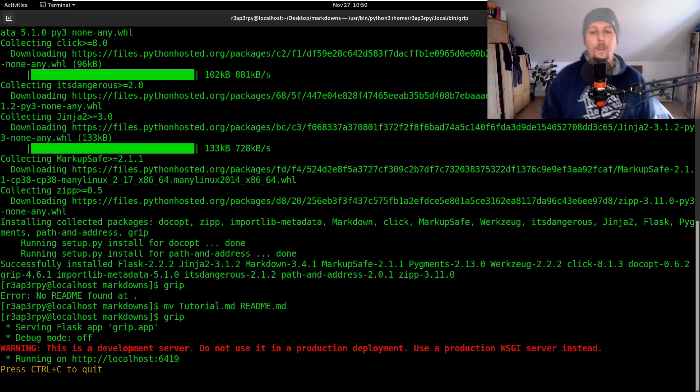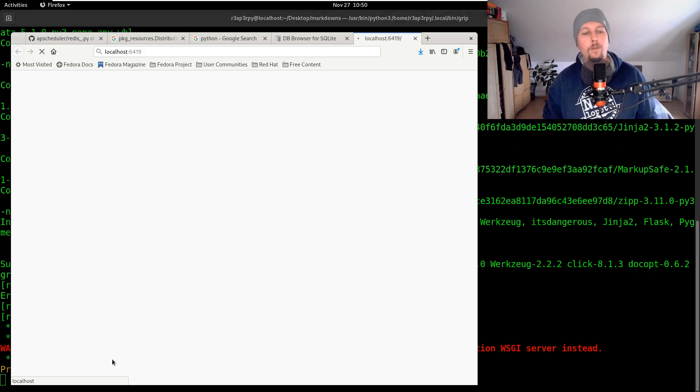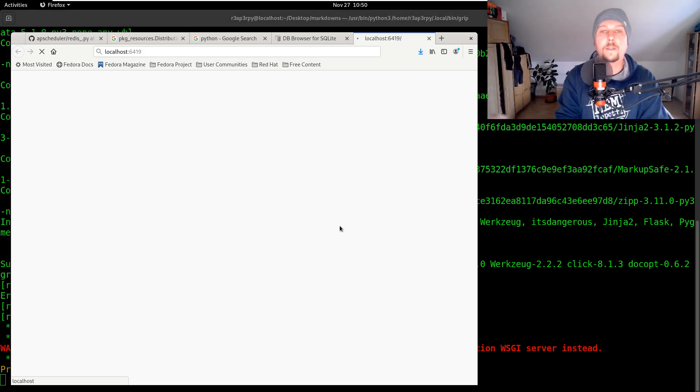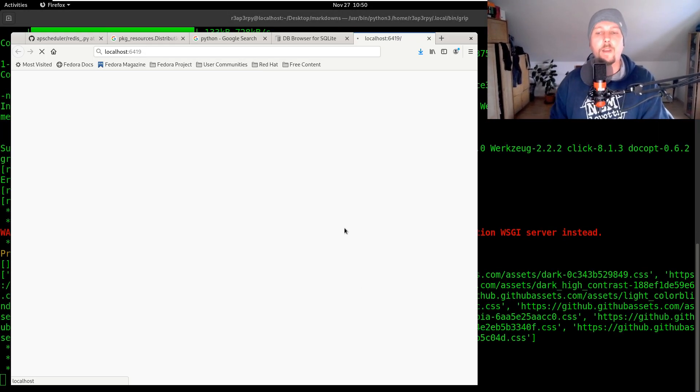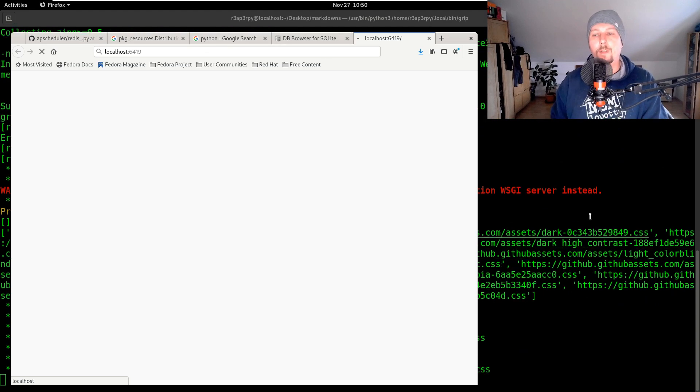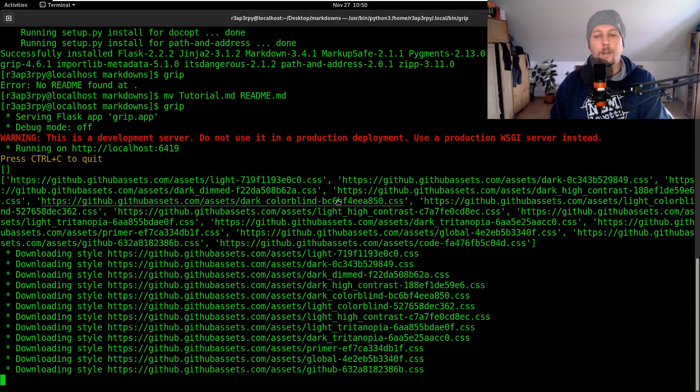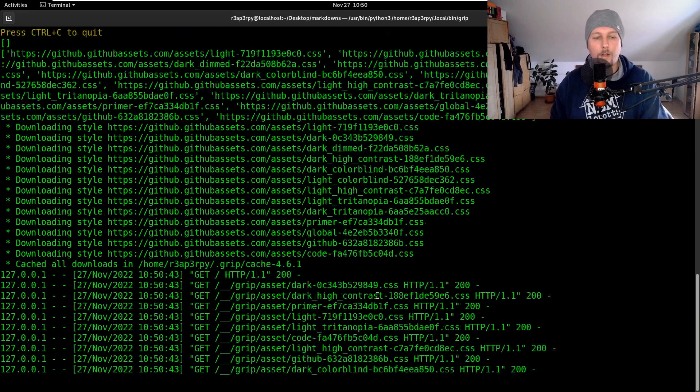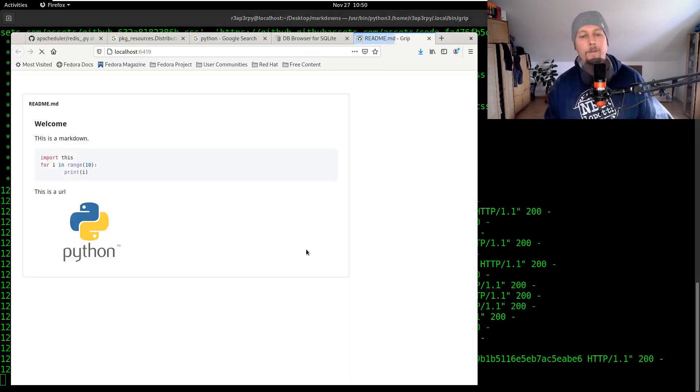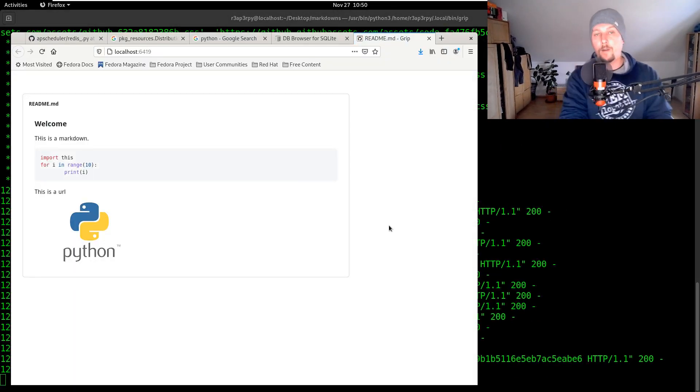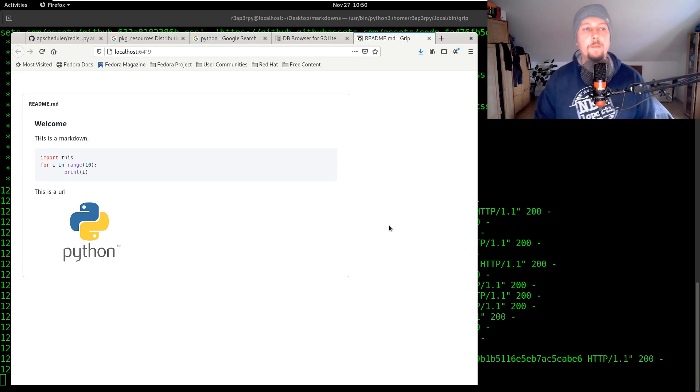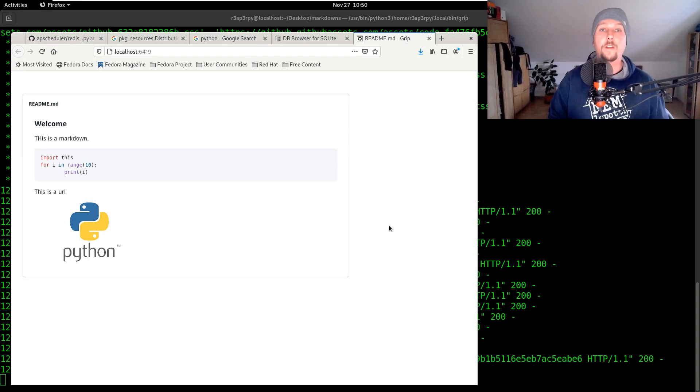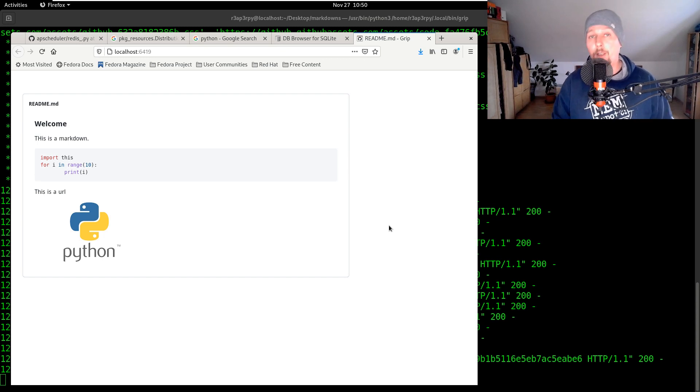So now what you will see is that we have a URL on localhost that we can visit and what it will do is to try and render the markdown accordingly as it is defined. And there we go, we have a pretty markdown file rendered in the browser. This is pretty neat.